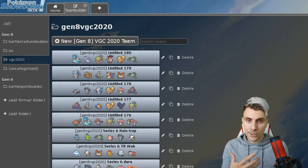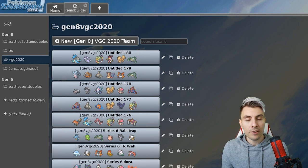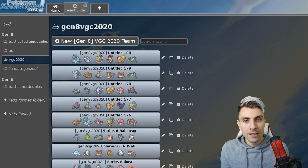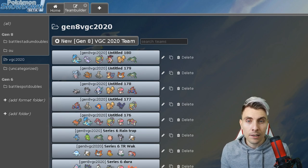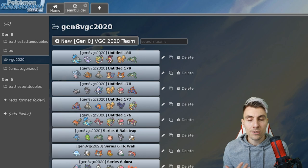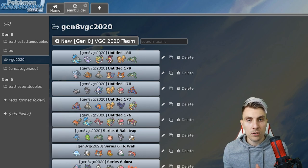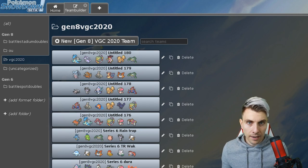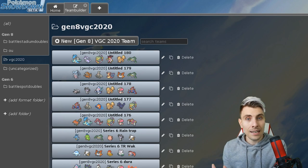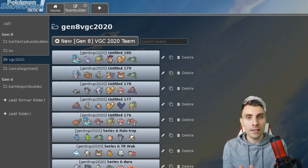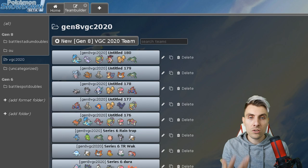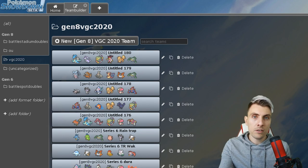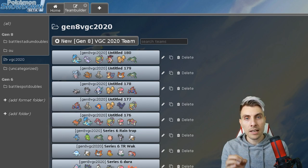Series 6 starts tomorrow, the 1st of September, on the Ranked Battle ladder. We're going to have that ban list, which is the first time we're ever going to have experienced a ban list coming into effect in the VGC format in competitive play, so it's going to be very interesting. It's brand new to us all.